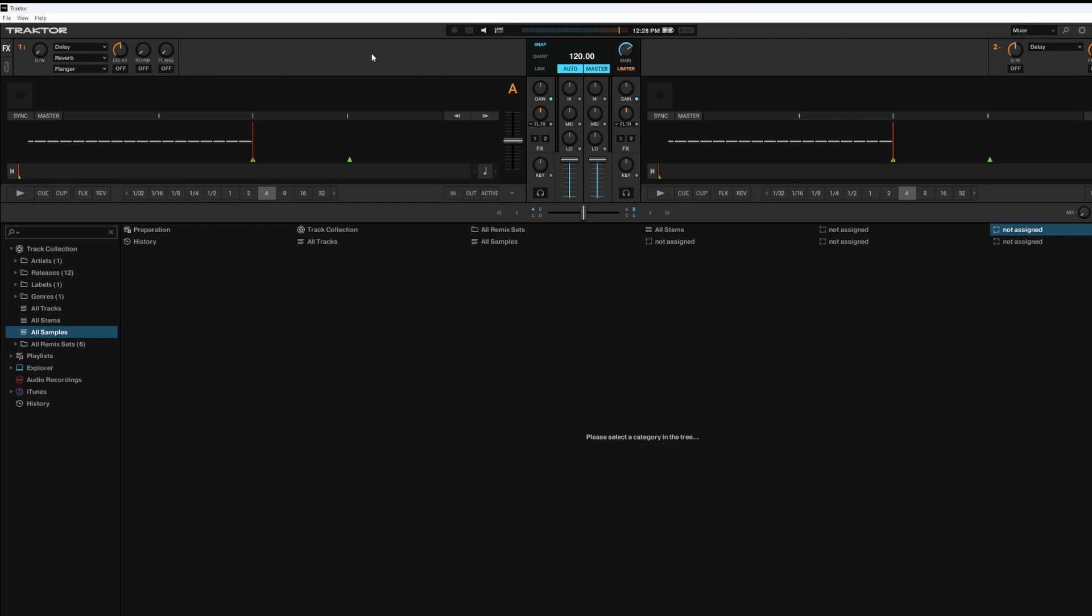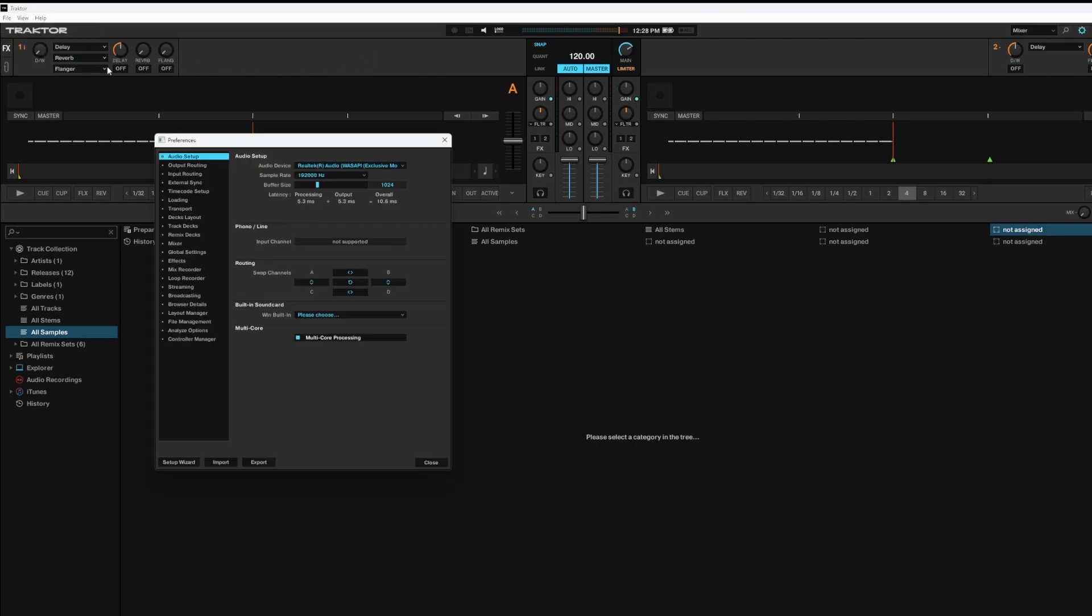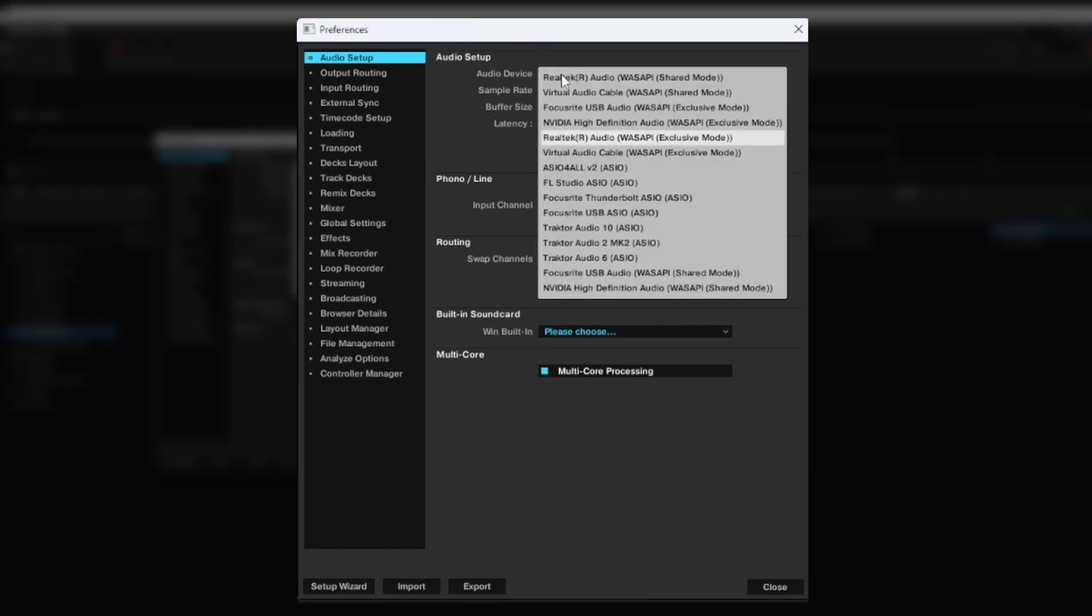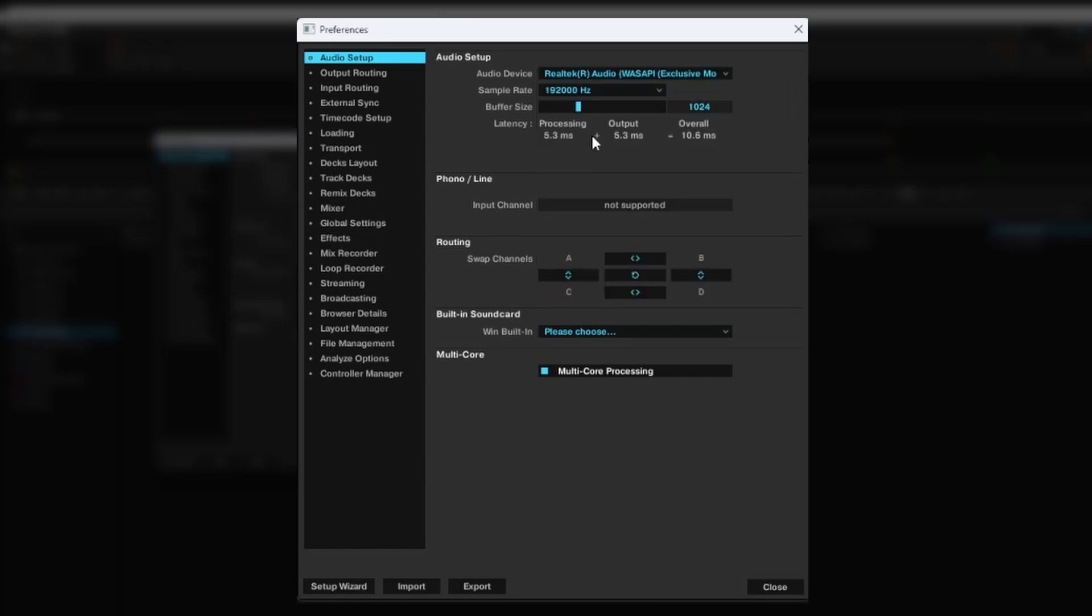First, within Traktor's software, go to File, then Preferences, then select the Audio Setup settings. Here we can change our audio device, and we have a few options for users on Windows. To be able to route Traktor's audio to Cycle, we can select our default Windows audio. In my case, this would be my Realtek audio.